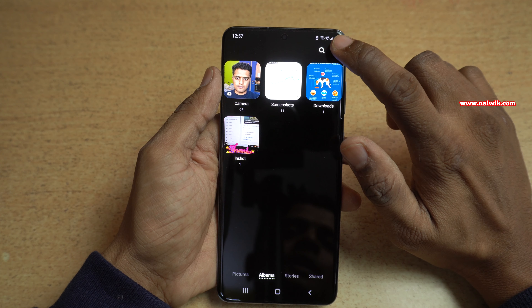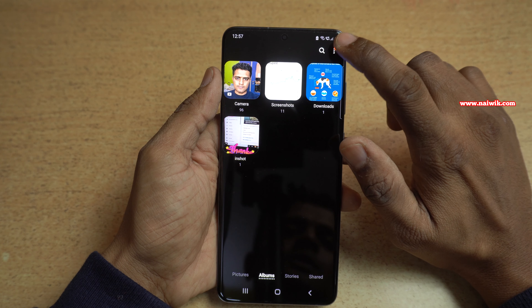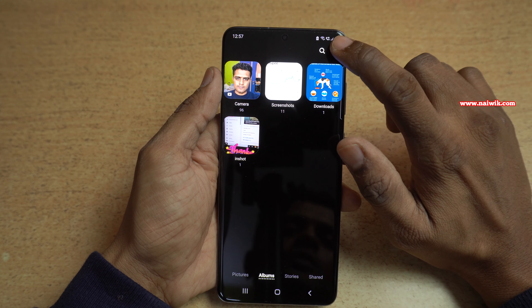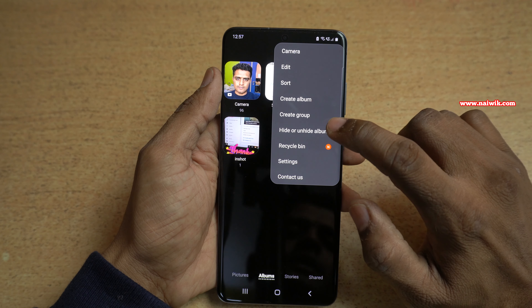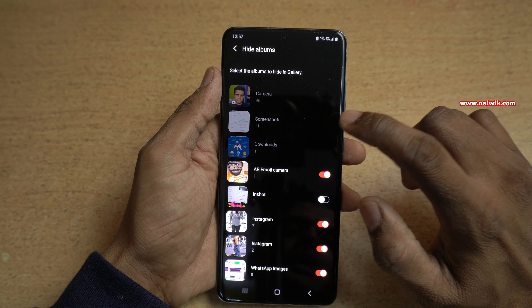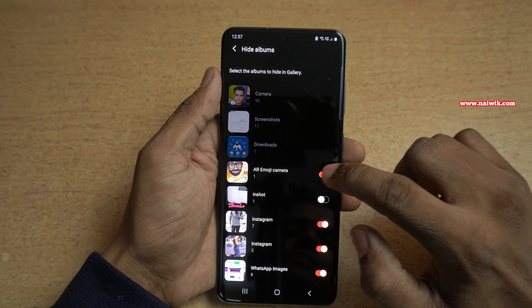Let's unhide them. Click on the three dots at the top right and simply click on Hide or Unhide Albums.